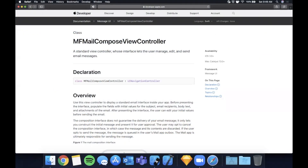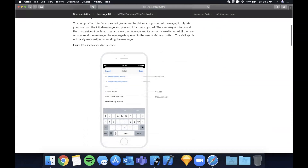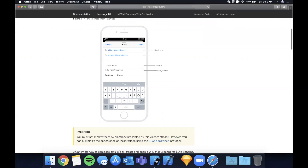Welcome back to another Swift video. In today's video we're going to be learning how to send email directly in your app. You can set up an email composer screen and pre-fill information like the recipient, subject, and body. Here we are on the Apple developer website for the controller we're going to use, and it's a really good way to allow the user to contact you for feedback or support.